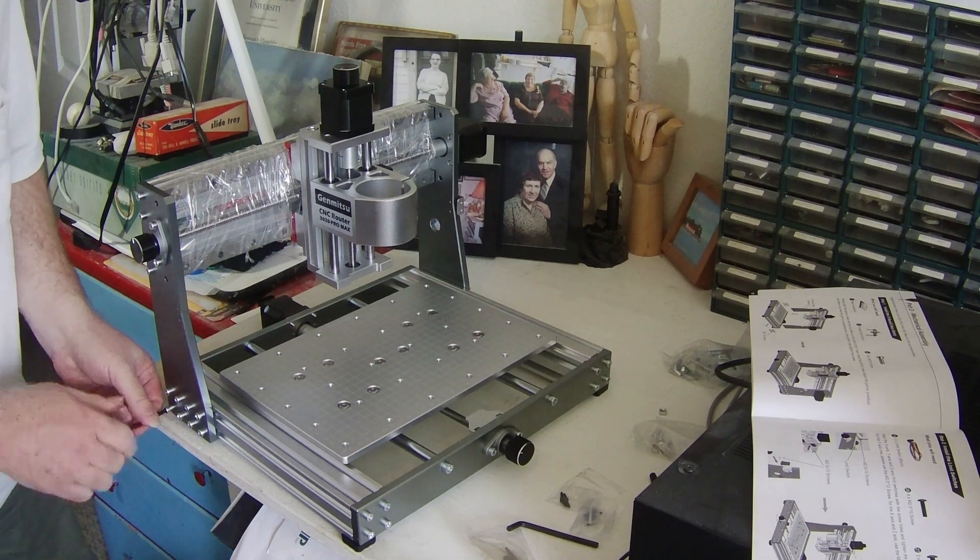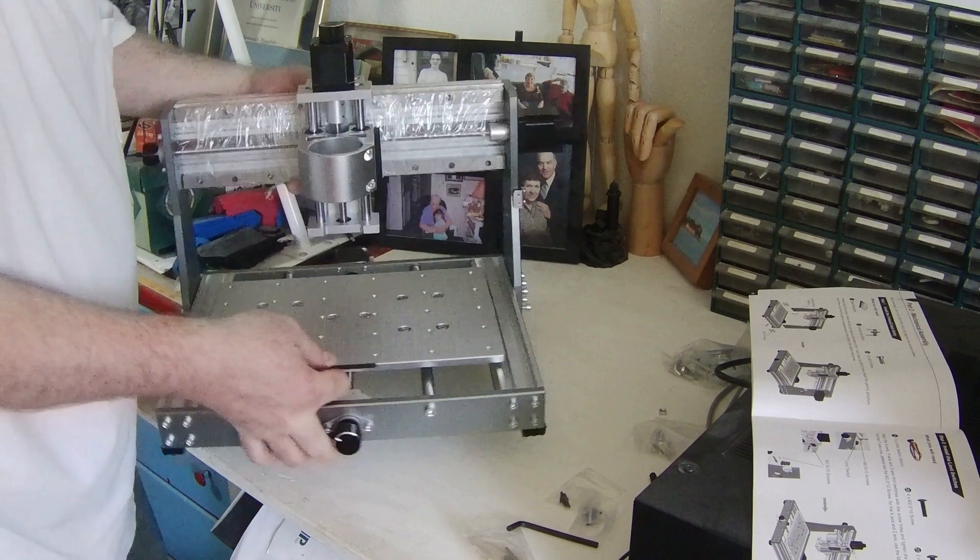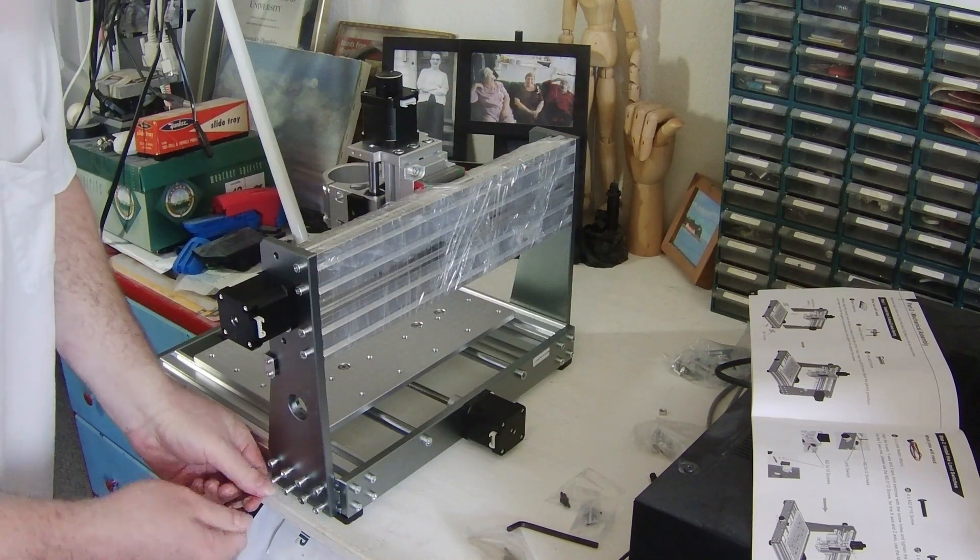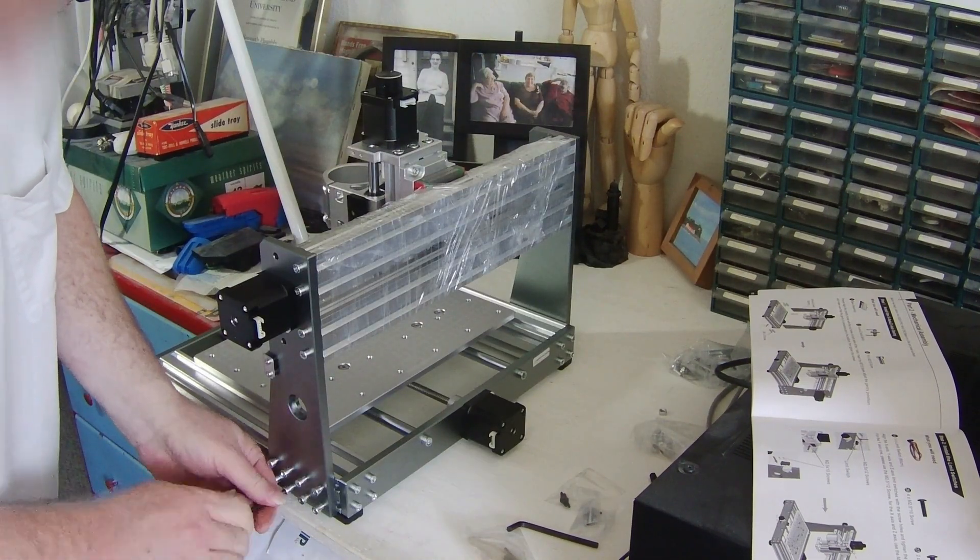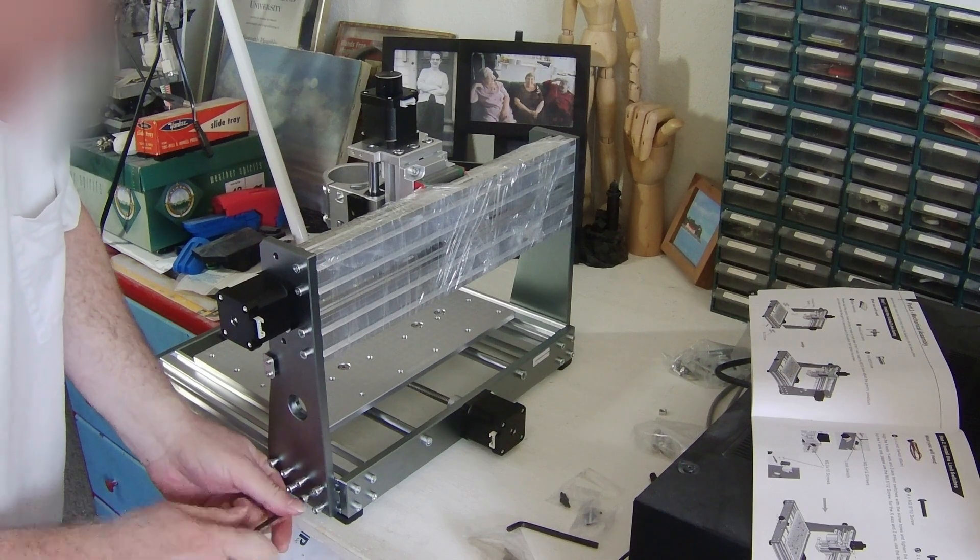Got to tighten them down. Don't want the gantry shifting when we're doing work. Or playing as the case may be.